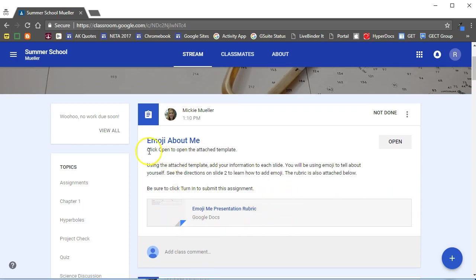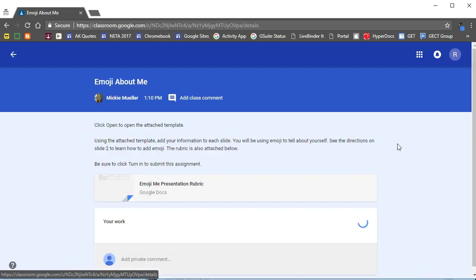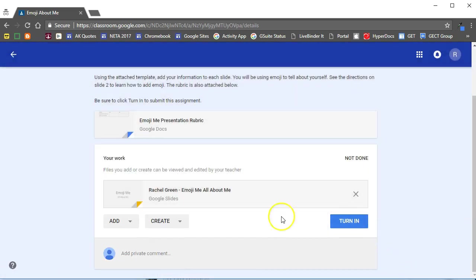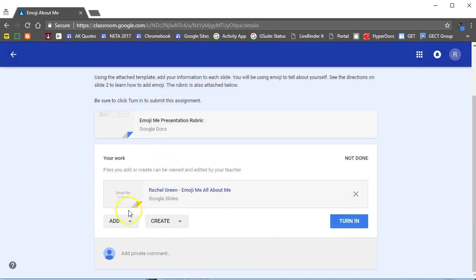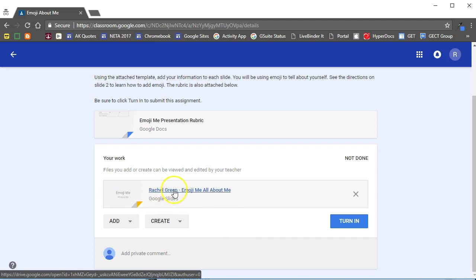That is why in the directions I put click open to open the attached template. Students will not see the template that you attached unless they click open or until they click open. Once they click open they will see in the work area here is the template that I have provided for them. What I really like about this is that it automatically adds the student's name to the file name so they don't have to remember to put their names on their papers.